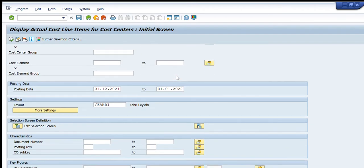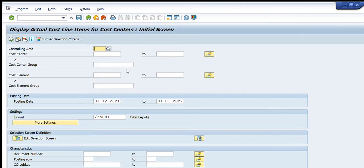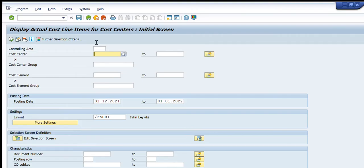This is not a very large selection options screen, but it's very much enough for us to have complete visibility of the data. We will start by discussing each item one by one. First of all, the main thing is controlling area - for which controlling area or which country or plant you are going to execute this transaction. The other one is the cost center - if we have a particular cost center or a range of cost centers, we can just write the cost centers here.